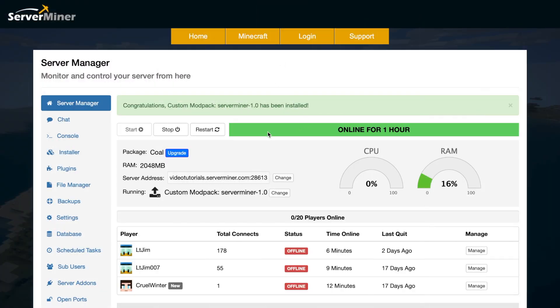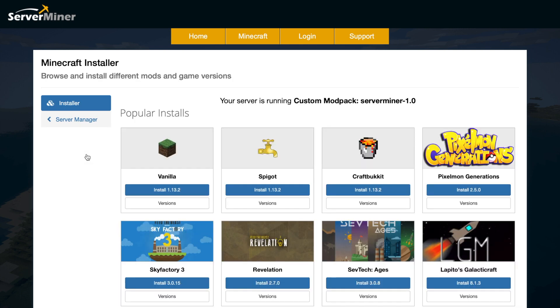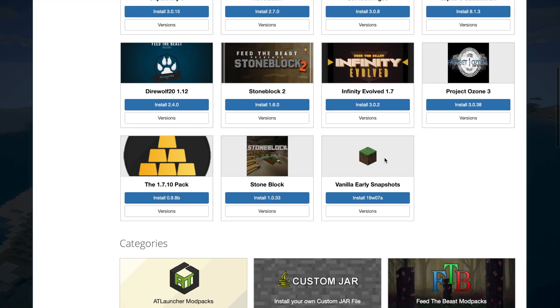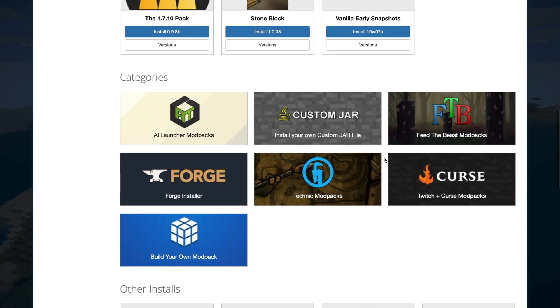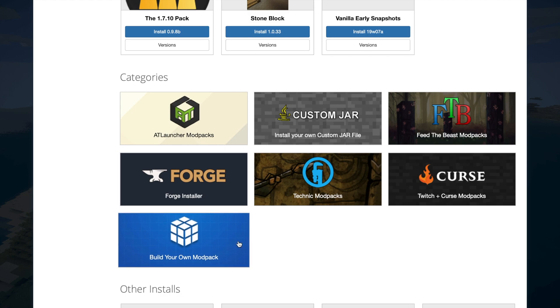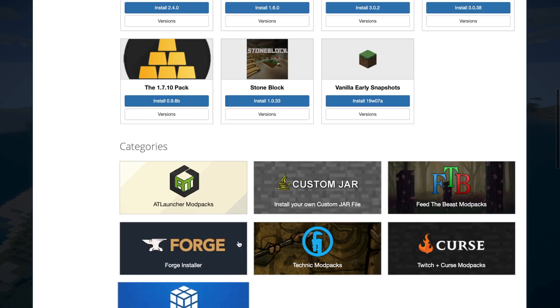Here we are. What we need to do is go to installer on the left for our server. You've obviously seen this before - you can choose different Minecraft versions. You can also go down here and use curse and twitch, forge, etc. But what we need to do is go to build your own modpack, sort of halfway down the page.